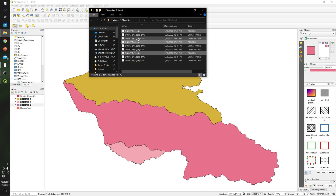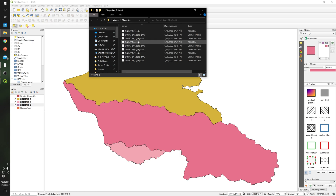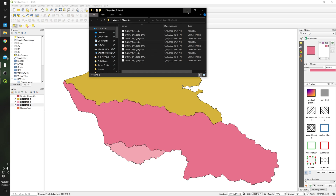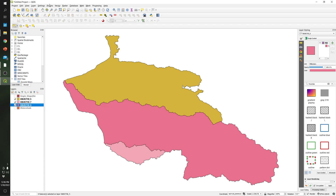As you can see, each of the files is a GPKG file. Let's convert these files into shapefiles, because most of the time we work with shapefiles instead of GPKG files.